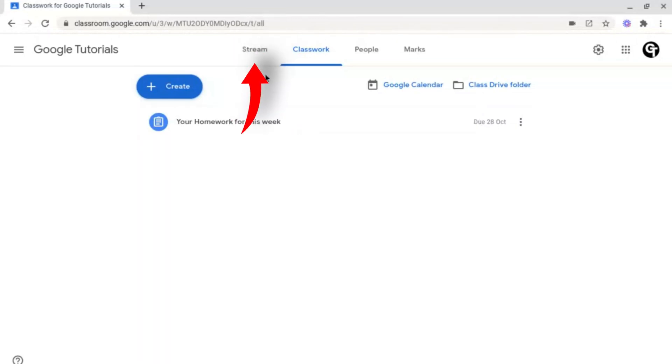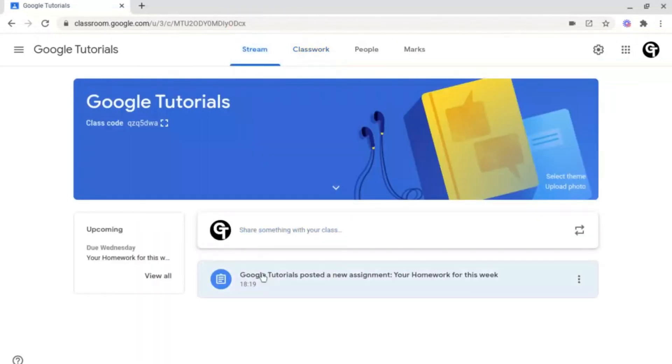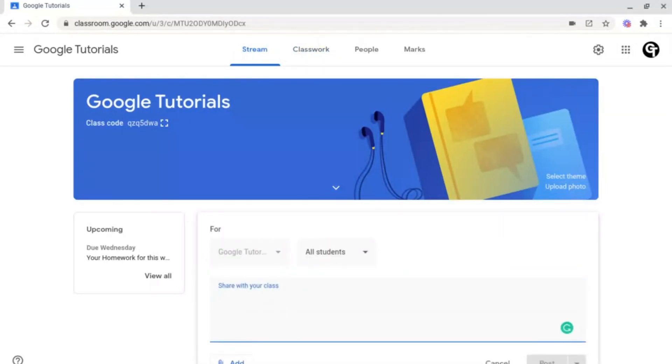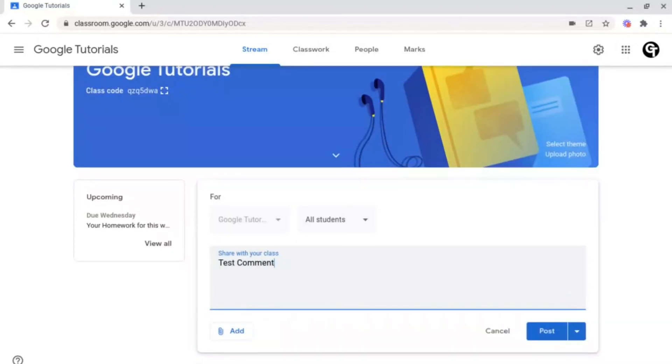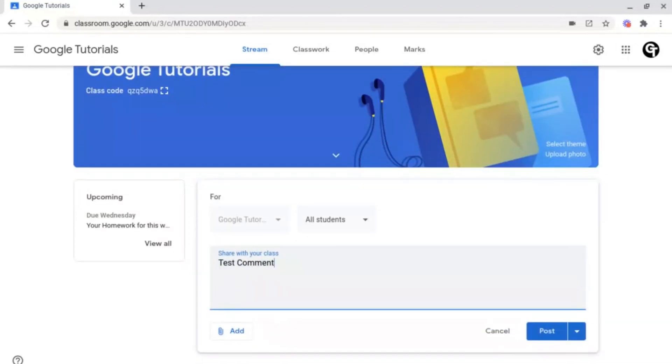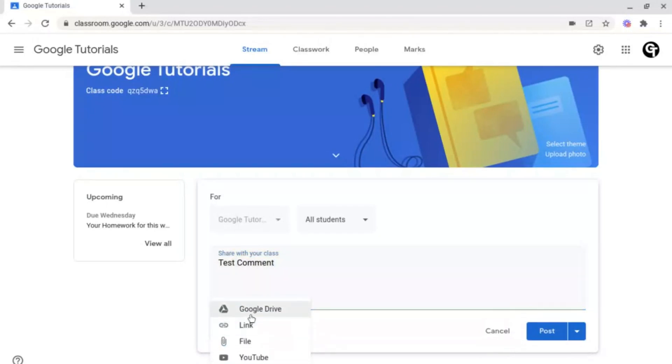To post a public comment, go to your mainstream and then click on share something with your class. From here, you can post your feedback, comment, or whatever you'd like, and it will appear to your entire class. The great feature with public comments is that you have the ability to add or attach Google Drive files, links, files from your computer, as well as YouTube videos.